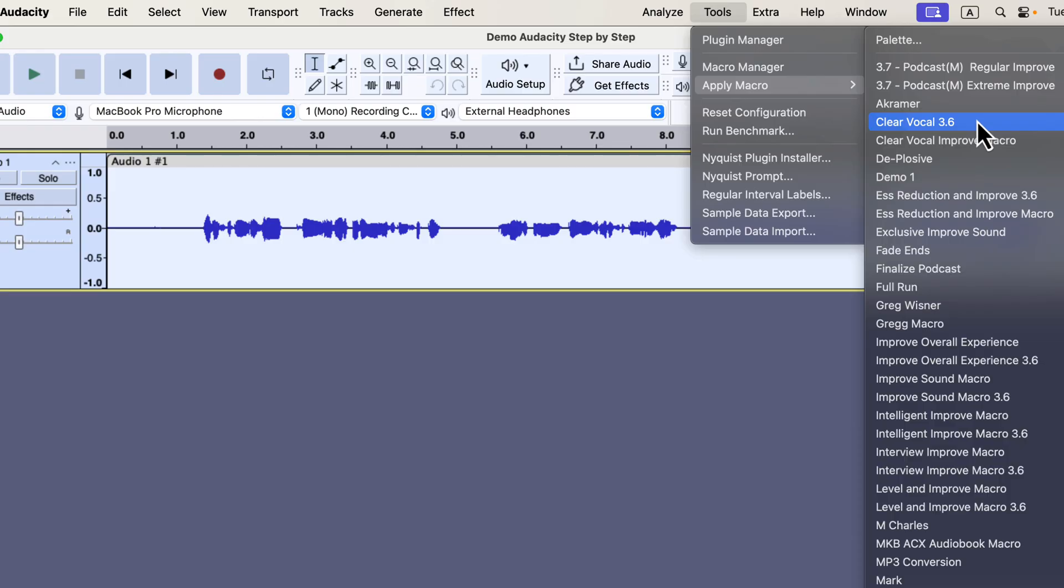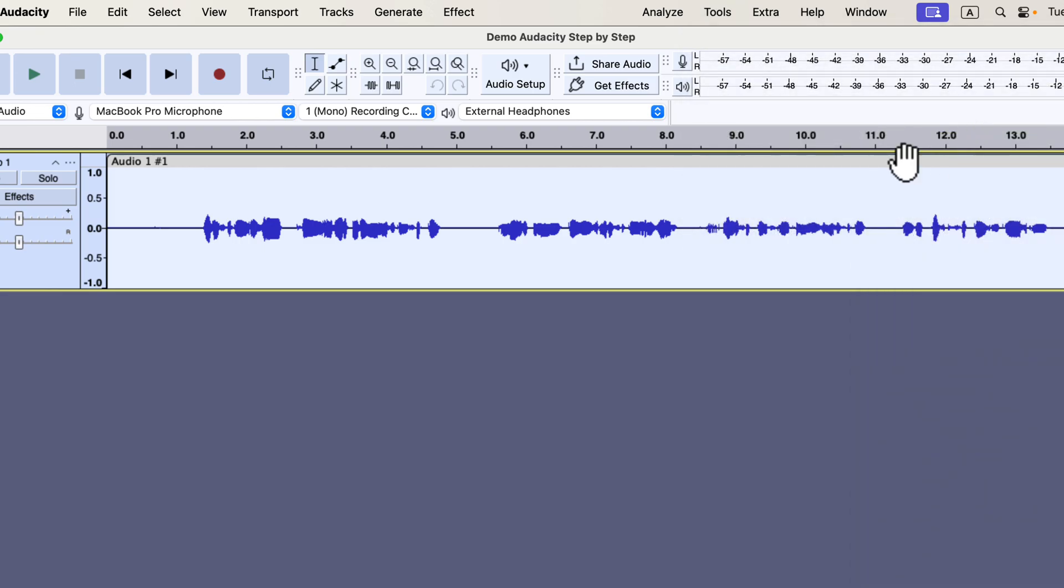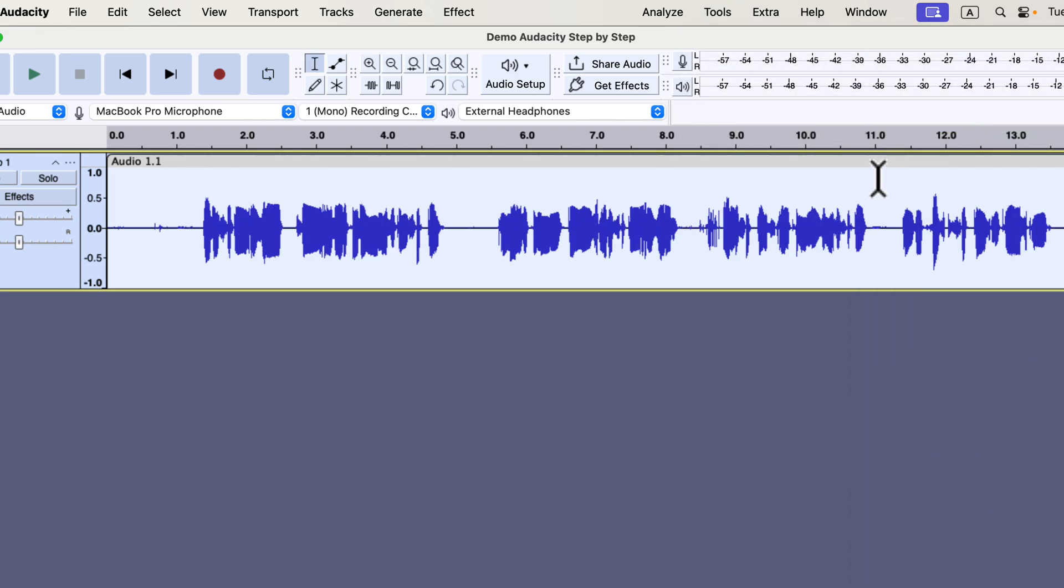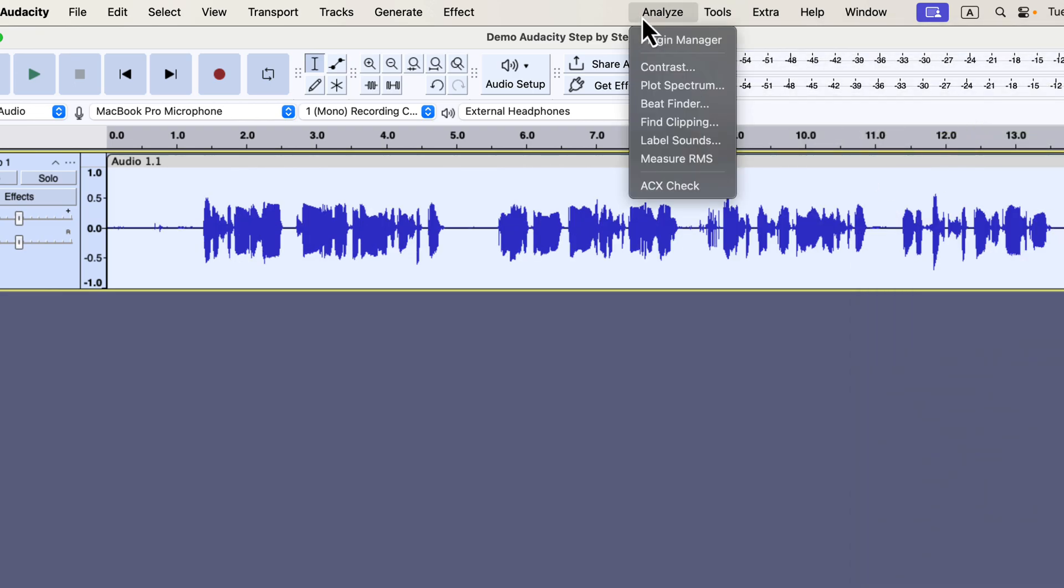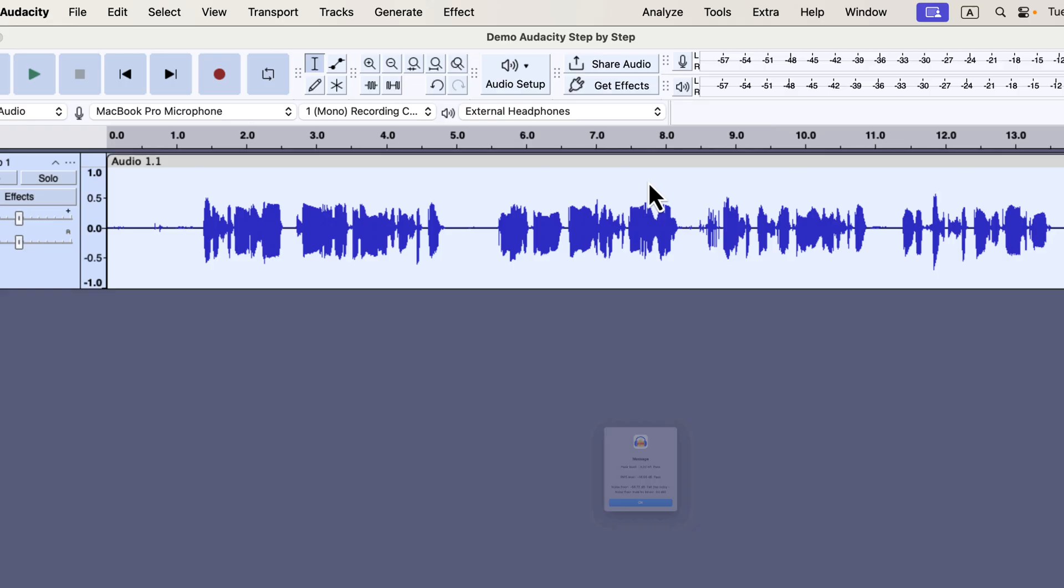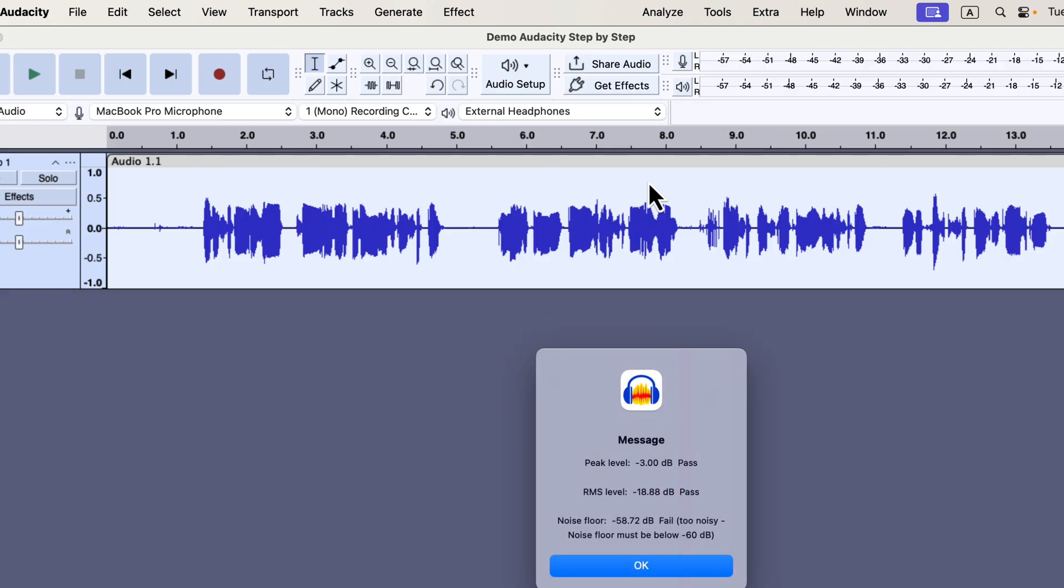When I apply the macro, it processes the audio instantly. The audio quality is improved now, and I can check it from the ACX. After applying the macro, the peak and RMS look fine, and a small adjustment is needed in the noise floor.